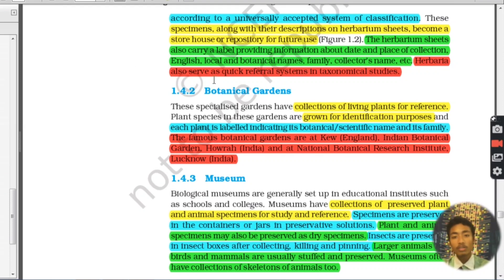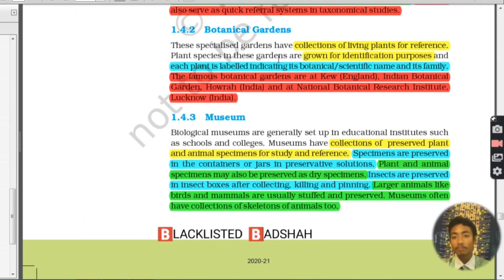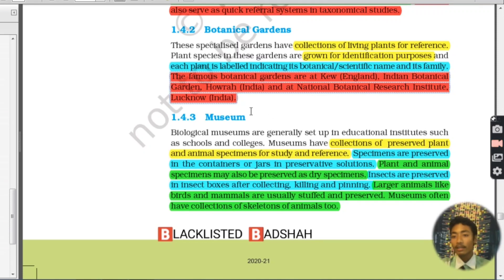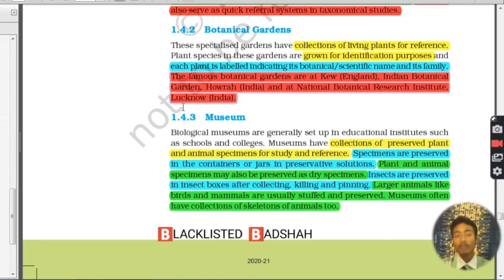Botanical gardens are collections of living plants for reference. Plant species in these gardens are grown for identification purposes, and each plant is labeled indicating its botanical scientific name and its family. Famous botanical gardens are at Kew, England; the Indian Botanical Garden, Howrah, India; and the National Botanical Research Institute, India.